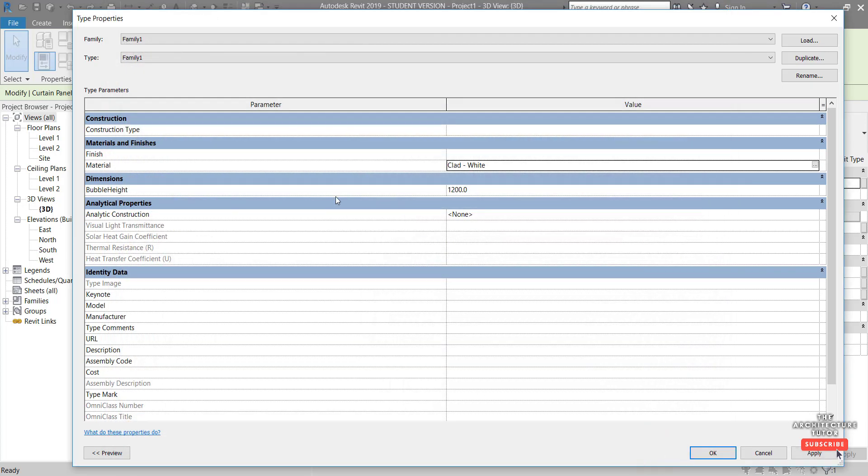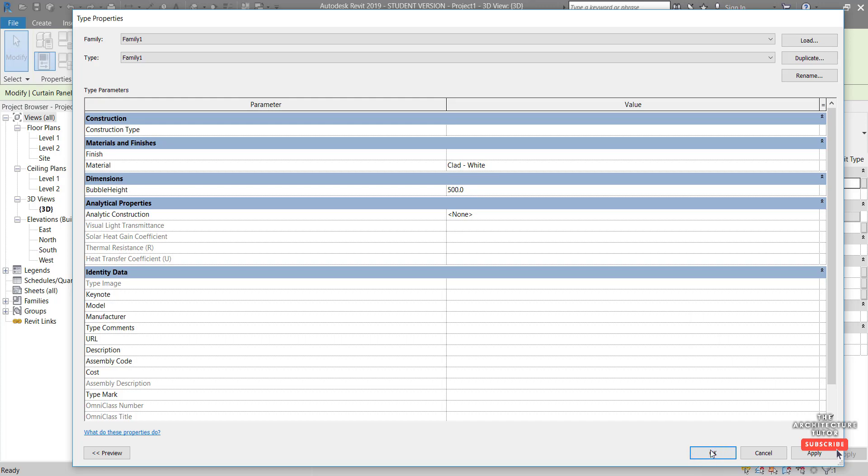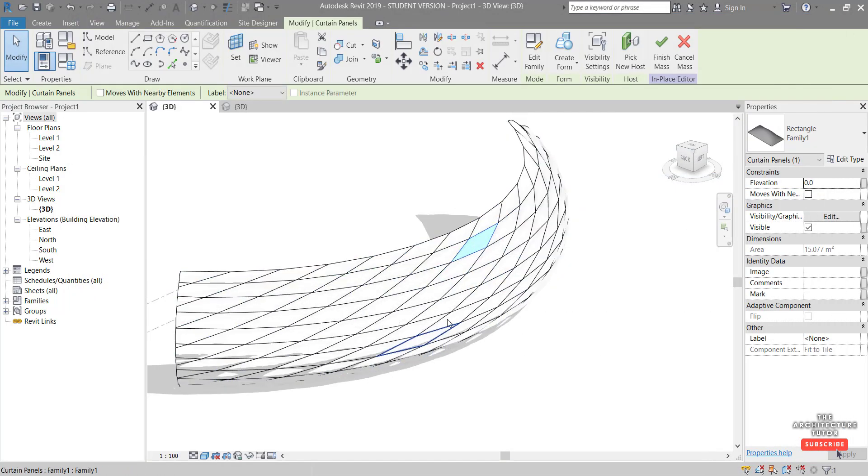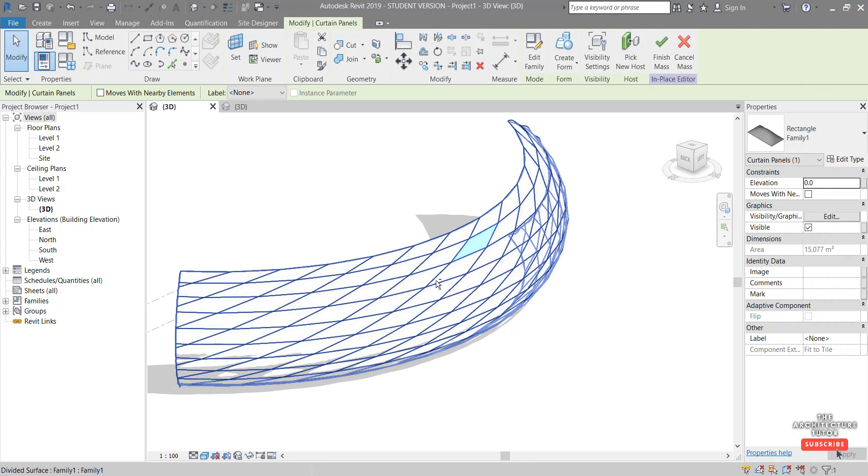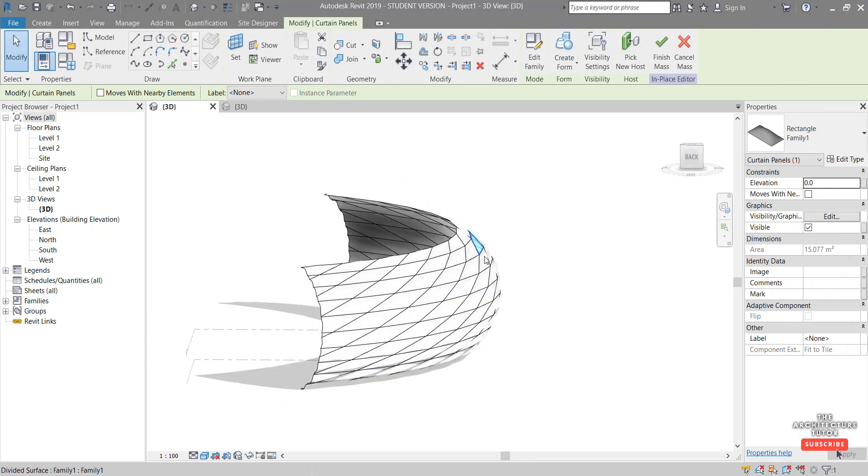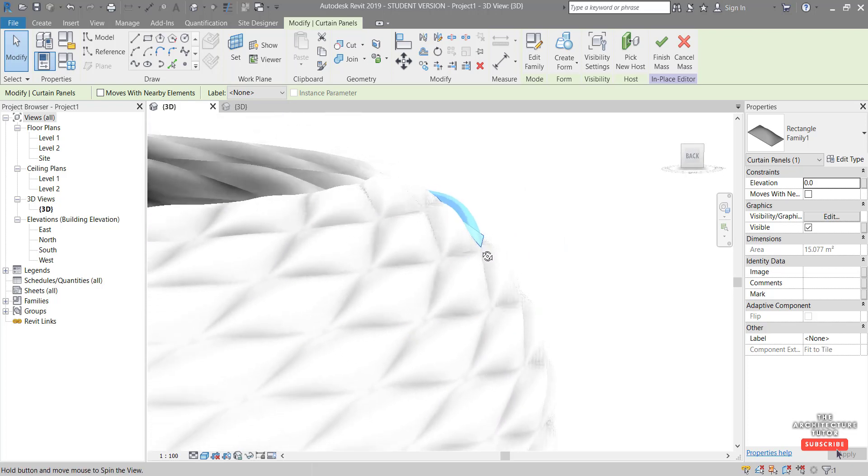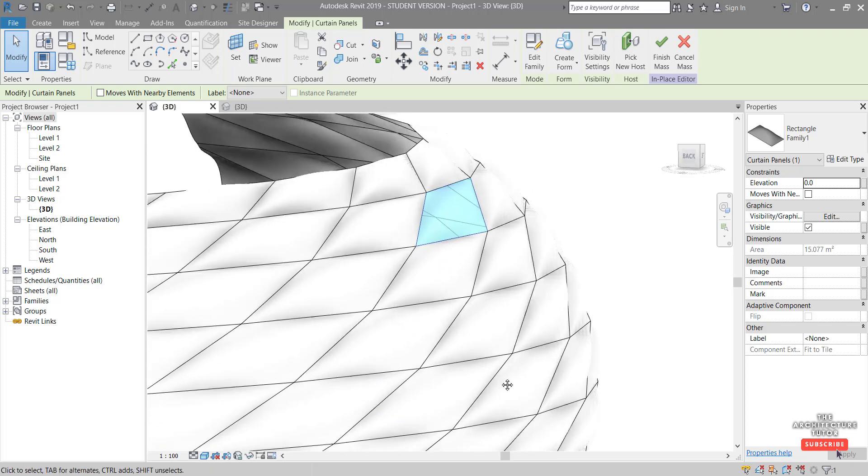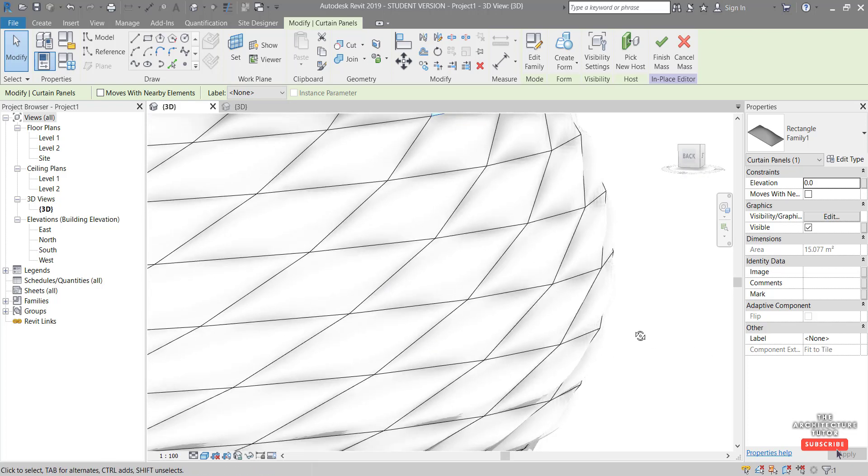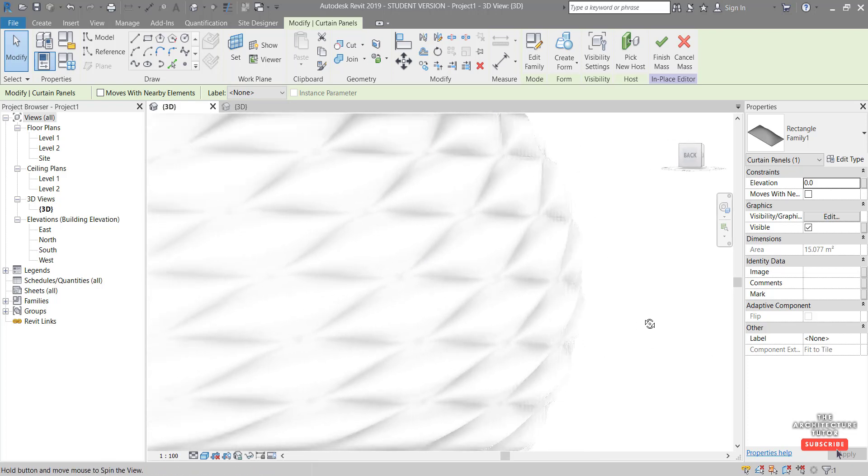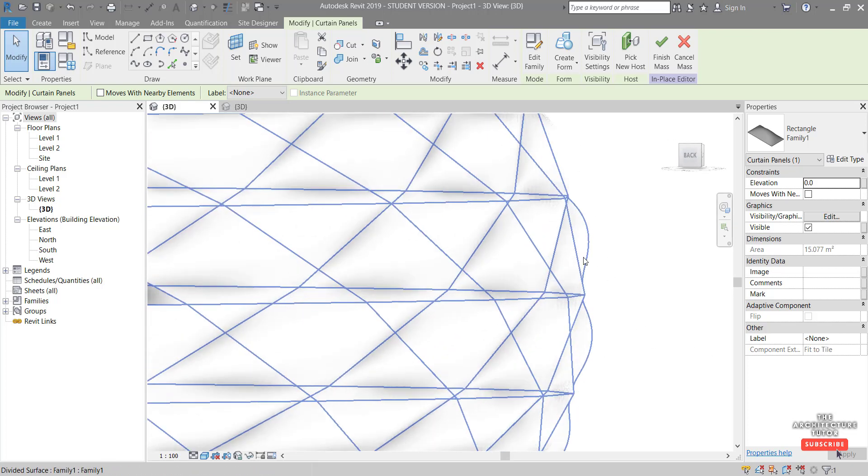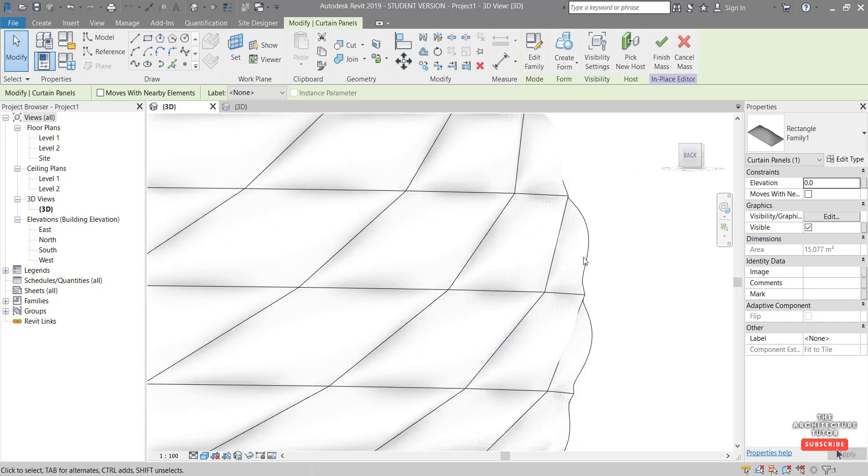And we can also play around with the bubble height. So it's currently at 1200 mil. If we make it, let's say 500 mil, go okay. We can see it's brought that bubble down quite a bit, and it's a little bit more, I guess, realistic, and a bit more similar to the arena.